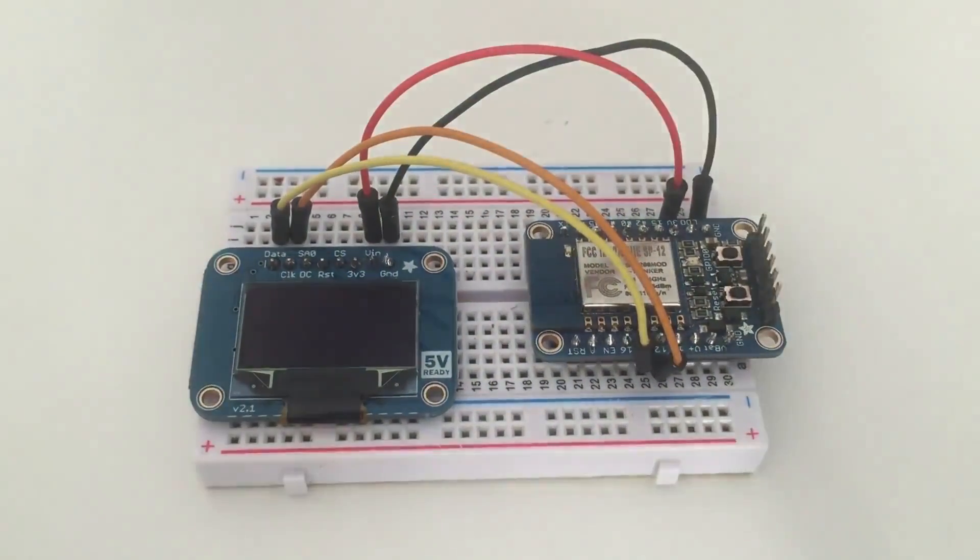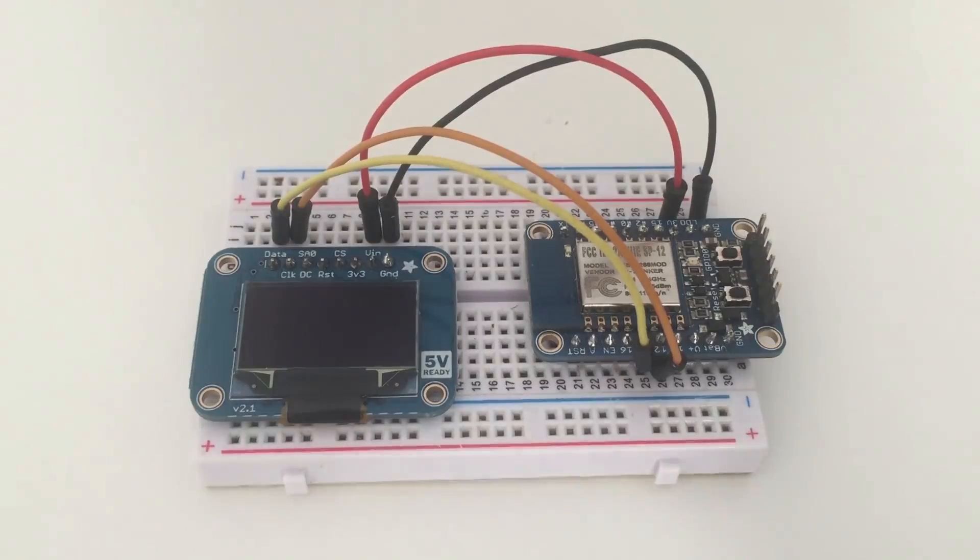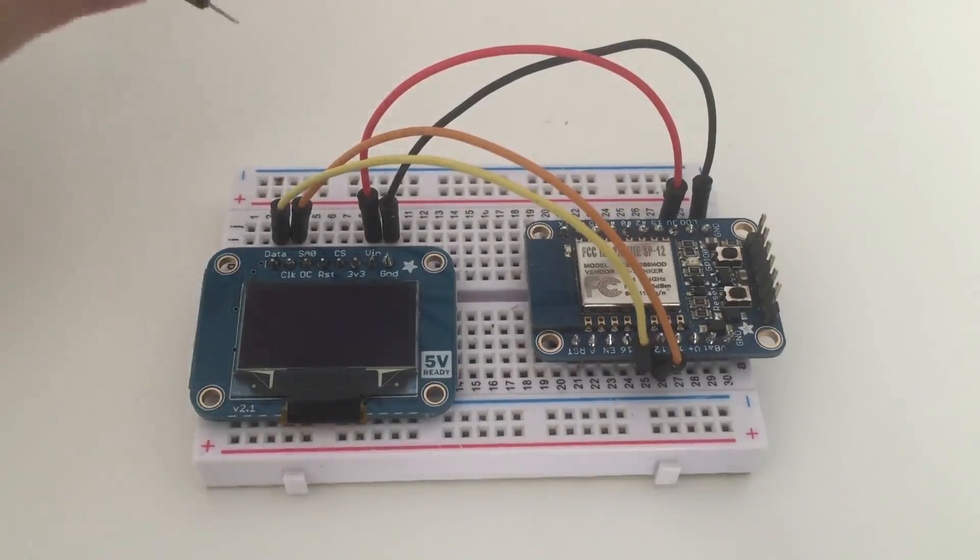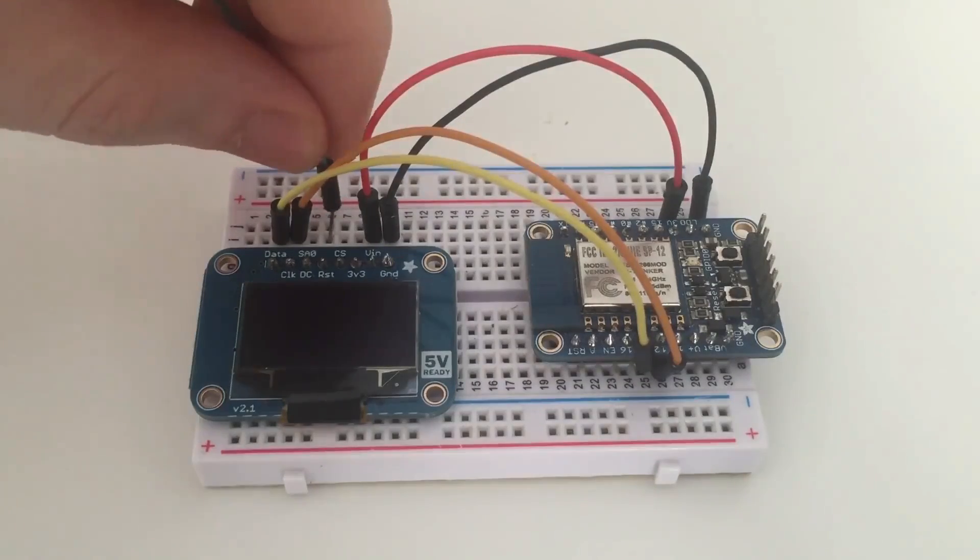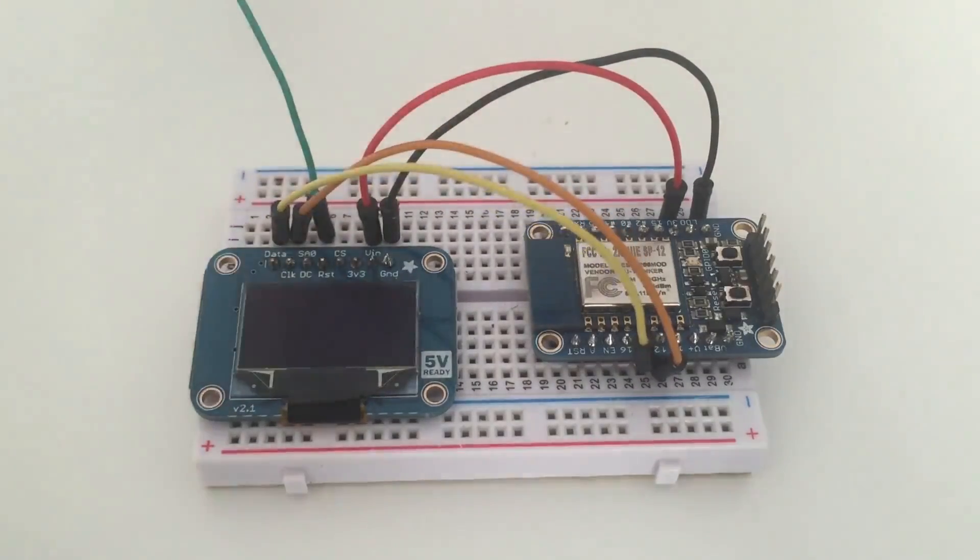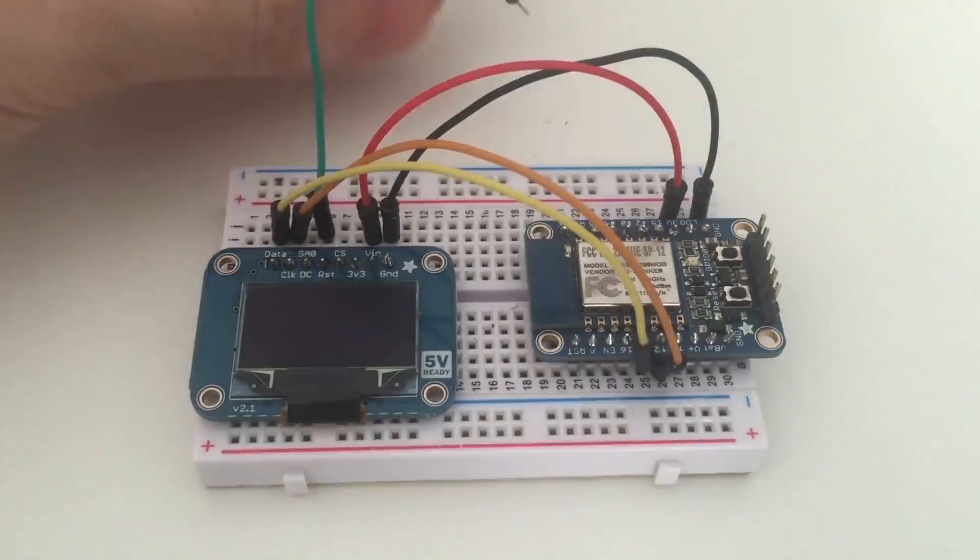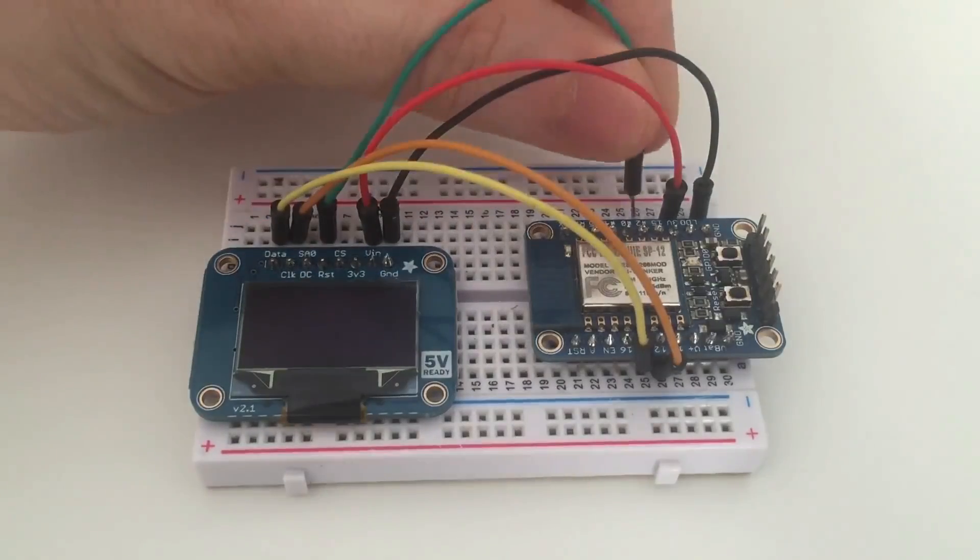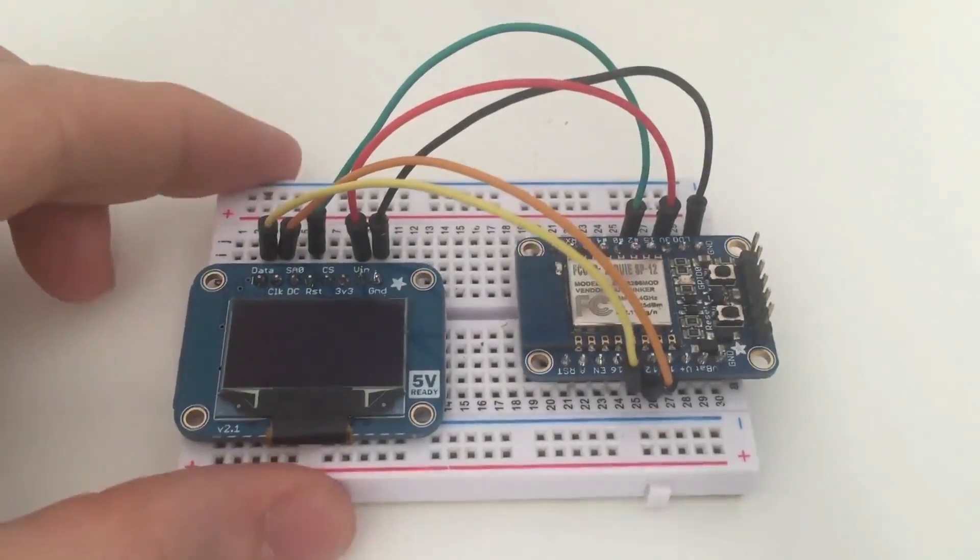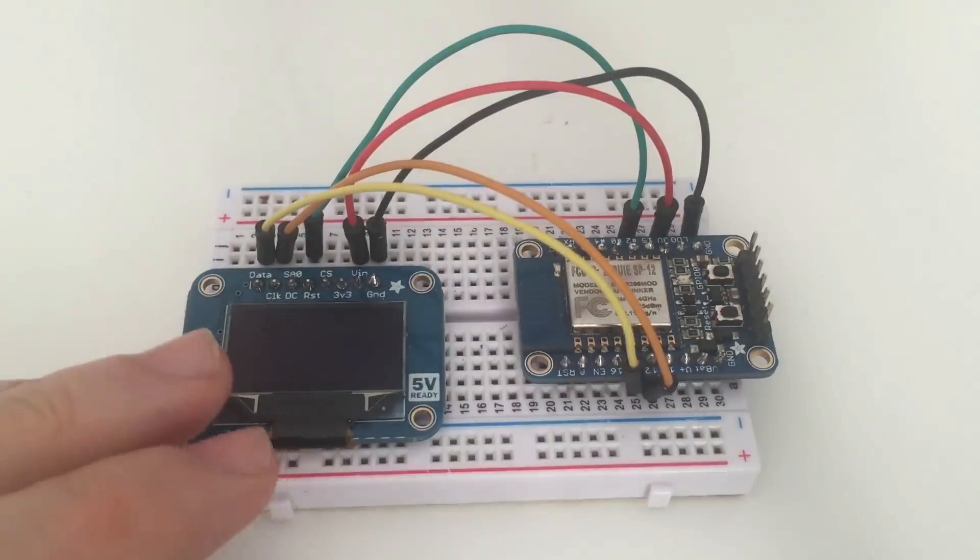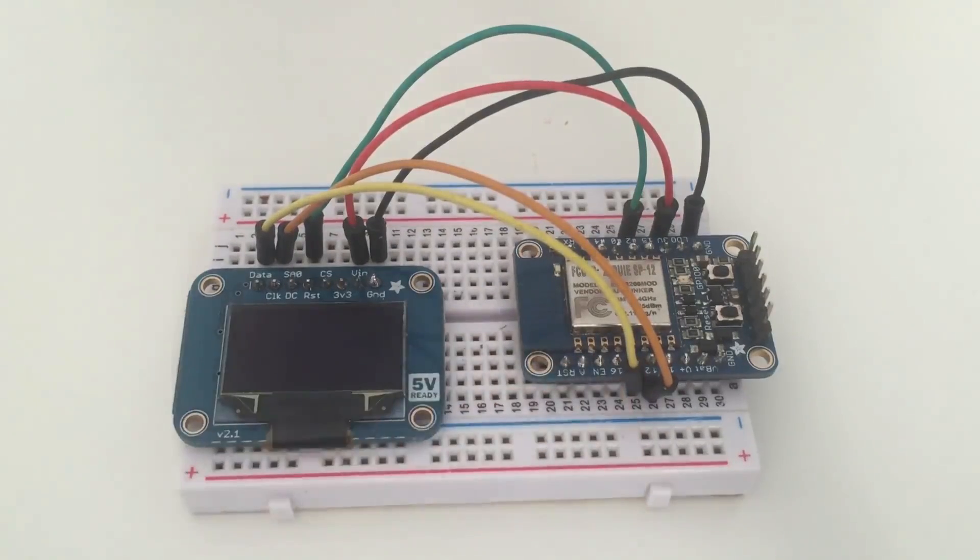And finally we just need one final wire from the reset pin which is right here, and this will go to pin number 2 of the ESP chip which is right here. So with this we already have our OLED screen connected to the ESP chip.